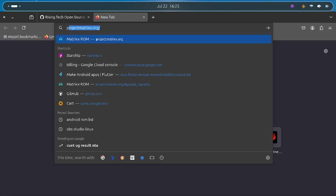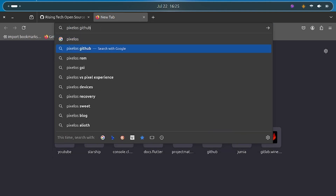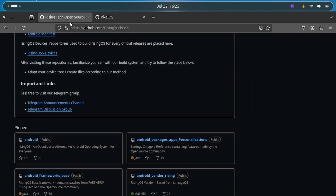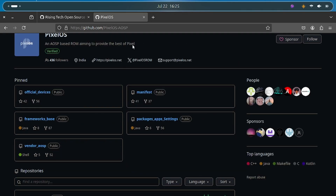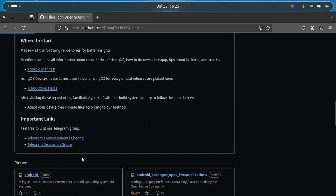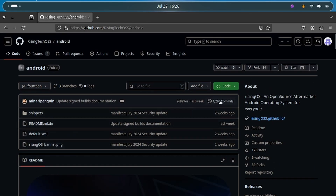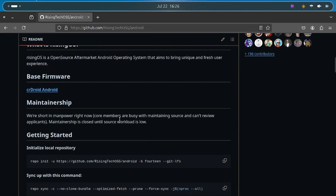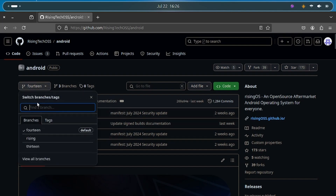Different ROMs use different naming. For example, Pixel OS uses a repo called 'manifest', whereas Rising OS uses one called 'Android'. Keep that in mind. So click on the Android repo here — that is the manifest page for Rising OS, and this is where we begin building our ROM.